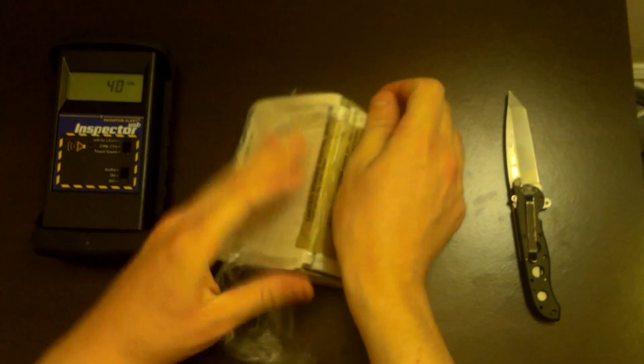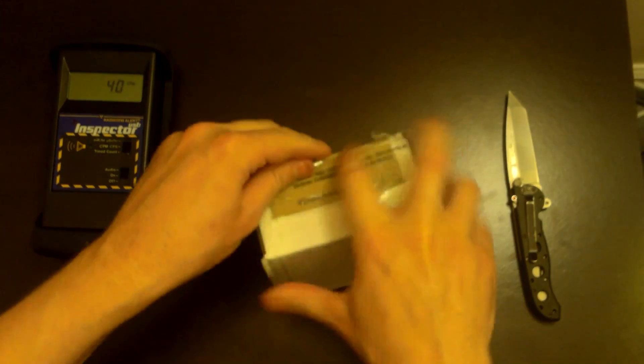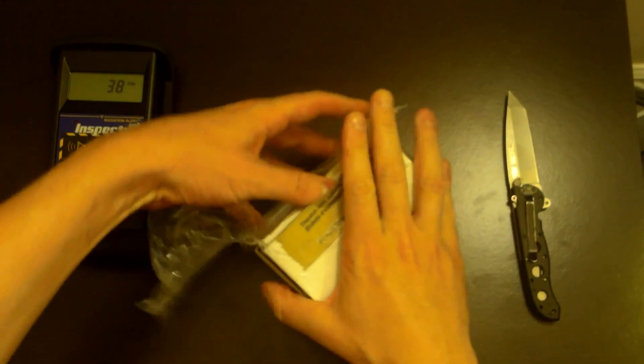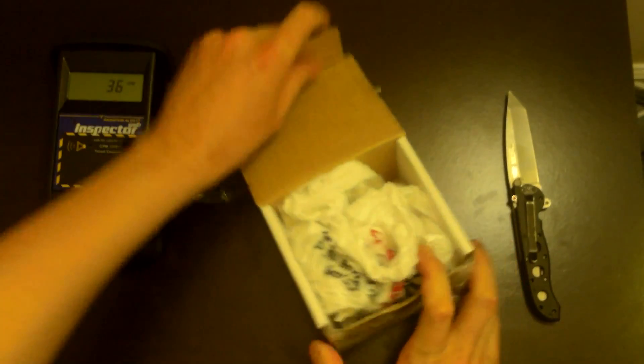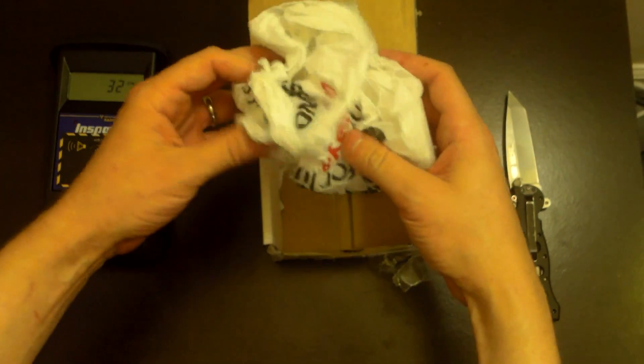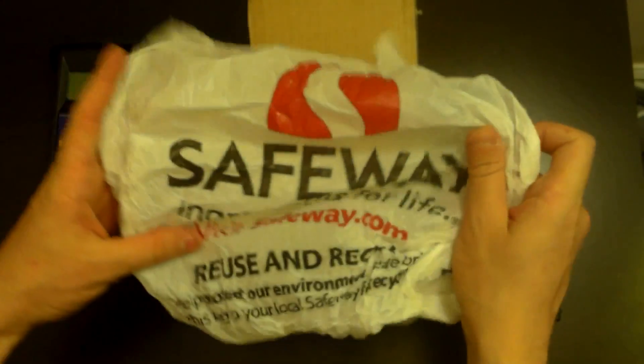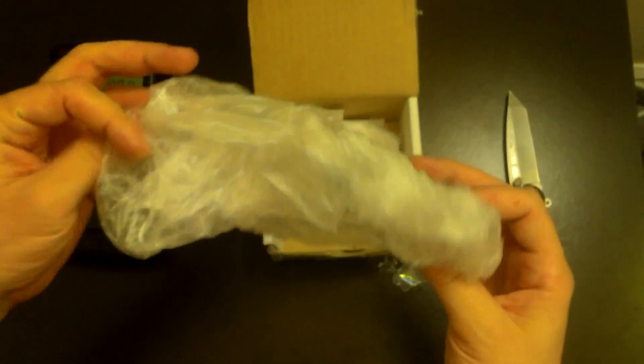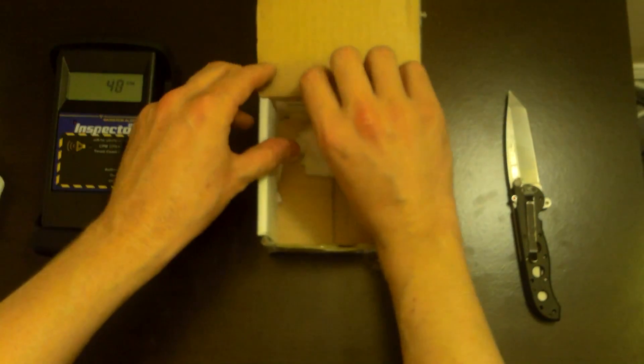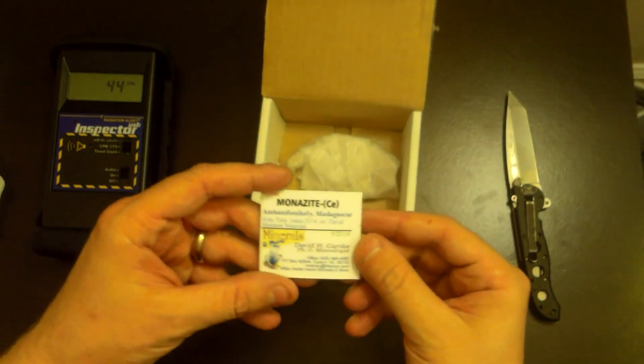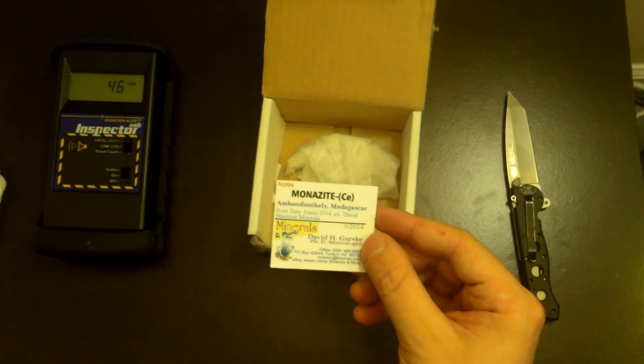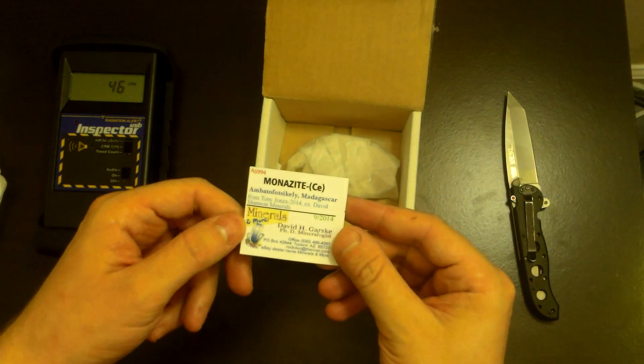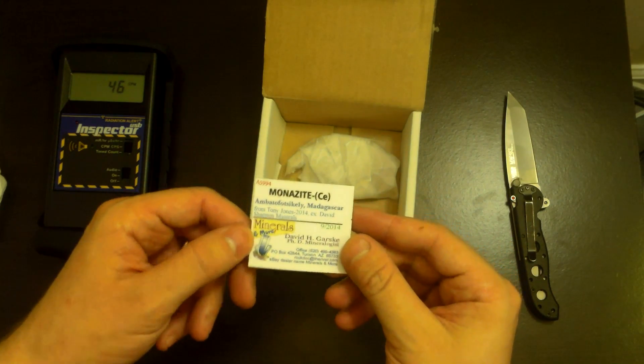Alright. What's this? Safeway. Random bag. Monazite CE from Madagascar. Well, that is exactly what this is. Ph.D. Mineralogist. Interesting. Let's take a look at this and see.